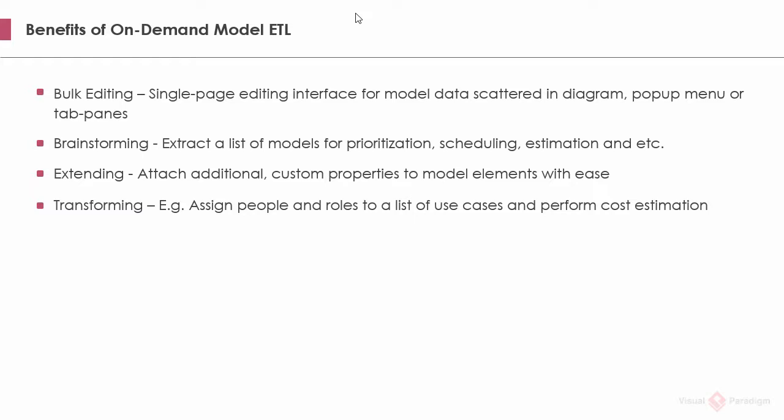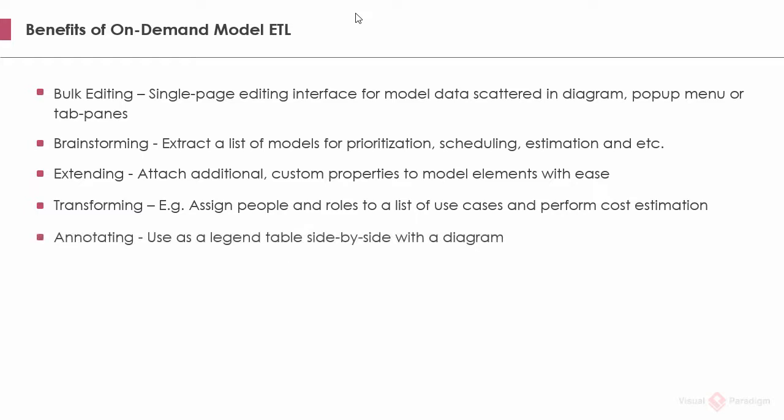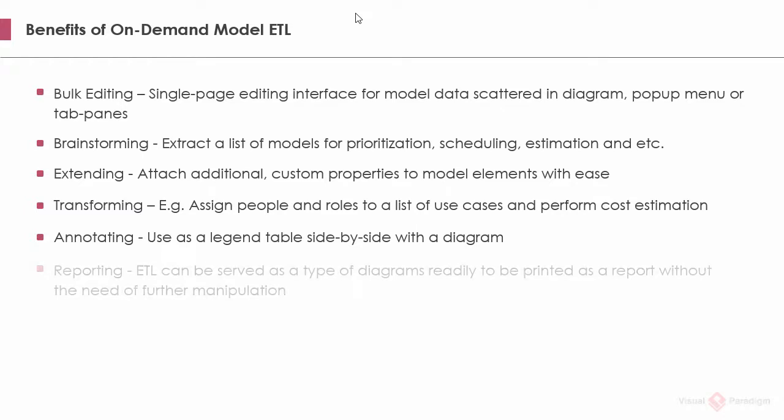Transforming. Select a set of model elements and visualize them on a new diagram. This allows you to transform a model from one form to another. Annotating. As demonstrated in the beginning of the demo section, you can use ETL table as a table legend, like to present a grocery or dictionary of elements. Reporting. You can include the ETL table you constructed as part of the report.